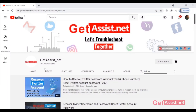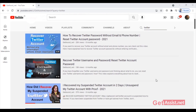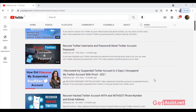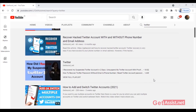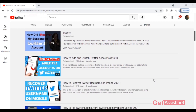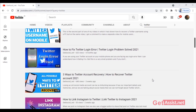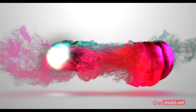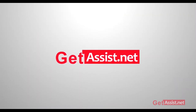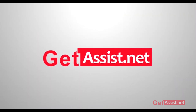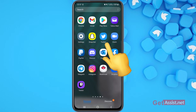Hey everyone, welcome back to my YouTube channel getassist.net, where I post troubleshooting videos and useful tutorials. In today's video I'm going to show you how you can change sensitive content settings on Twitter, so if you are interested stay tuned and keep on watching.